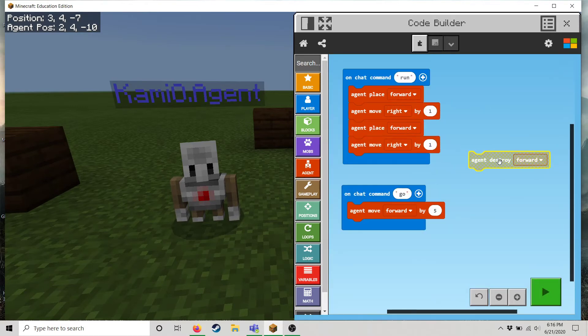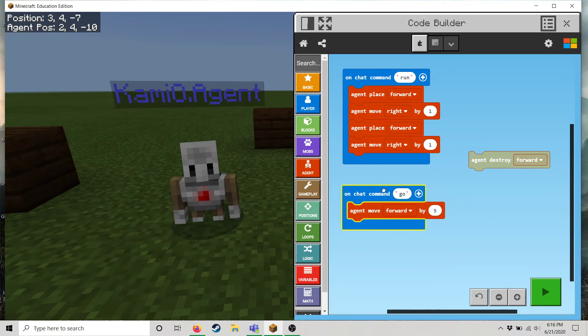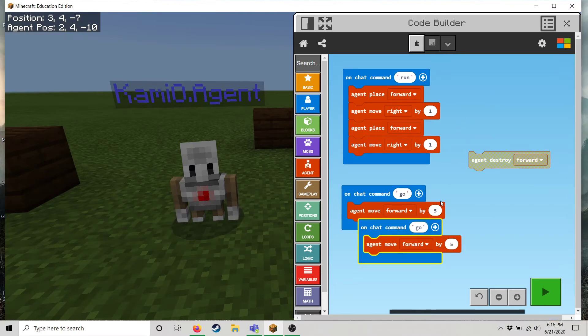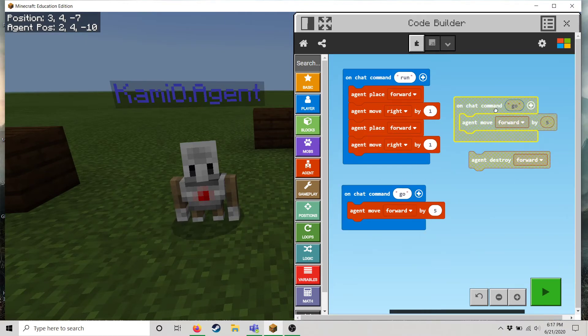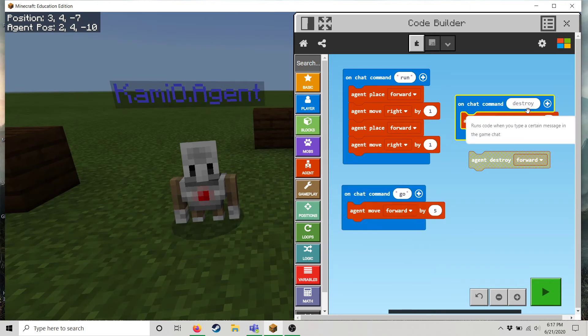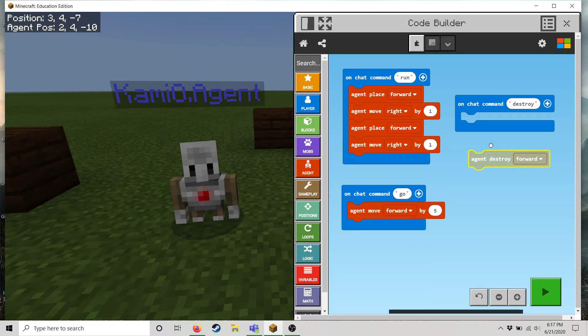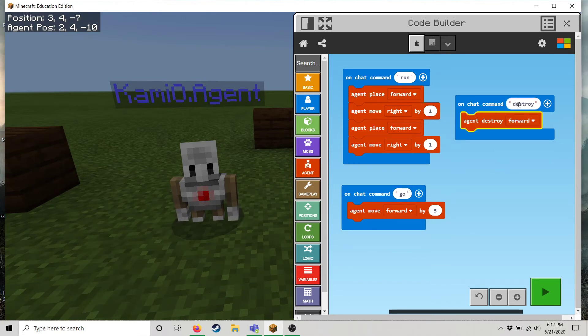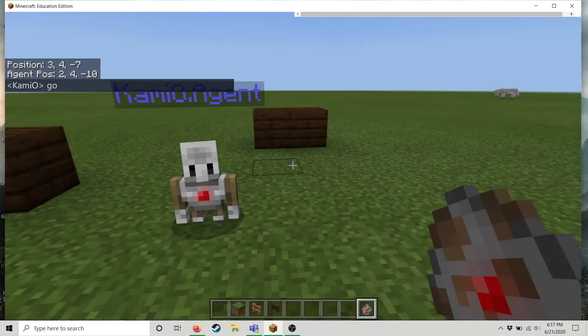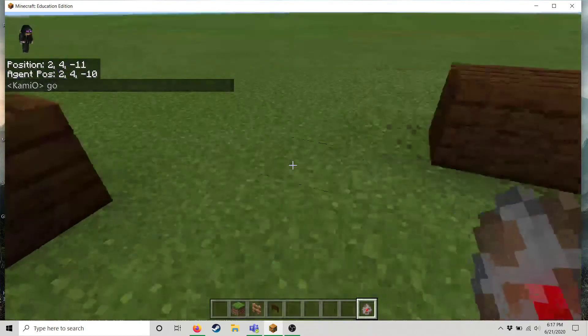Oh destroy is a good one. I'll show you that one now. So let's have a new function. Let's call it destroy. And so we'll just say when I say destroy, it'll destroy the block that's in front of him. So let's move our agent. Let's say we want to just destroy this block. So he has to be facing the right direction. Let's see.